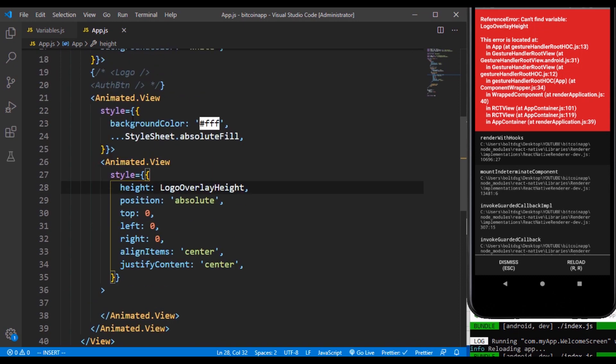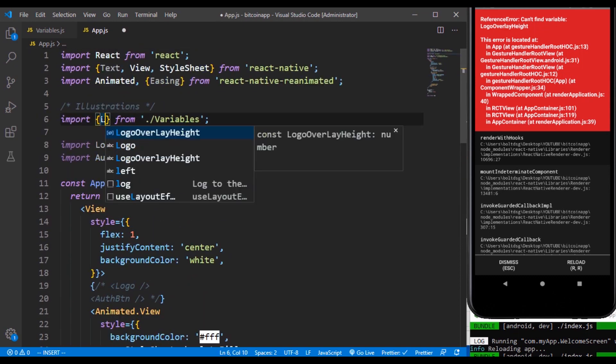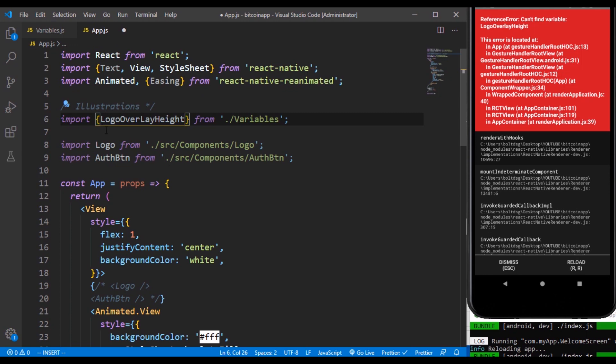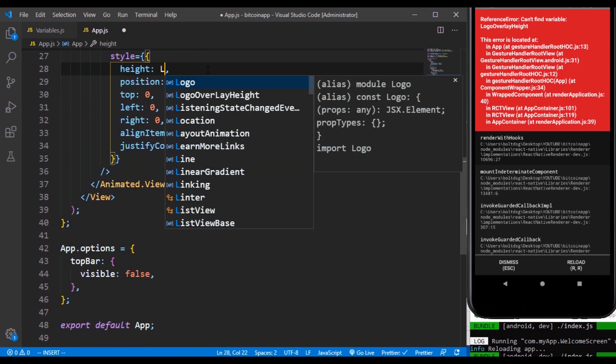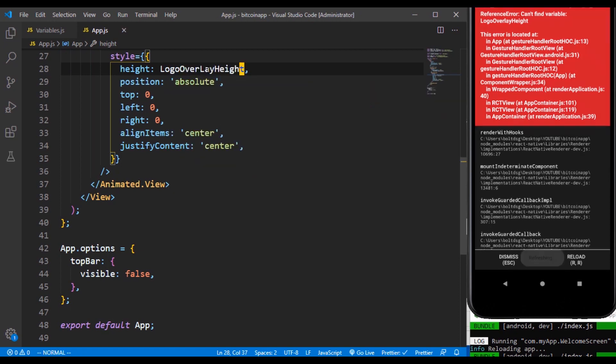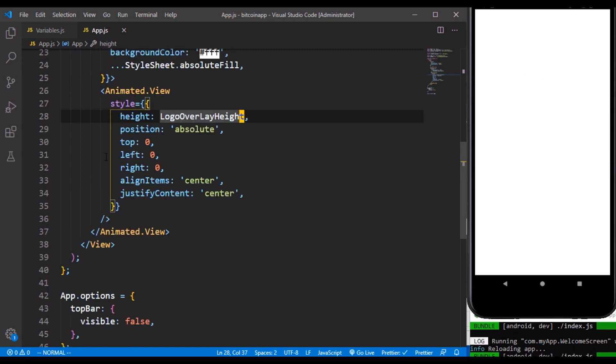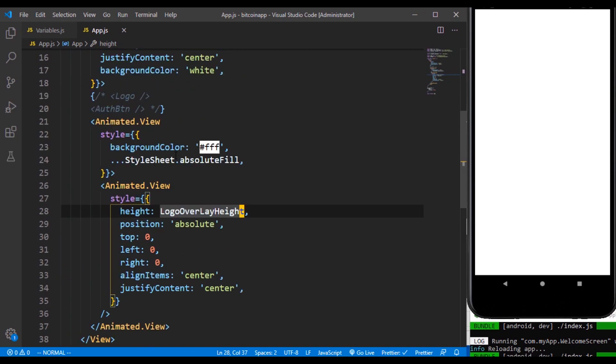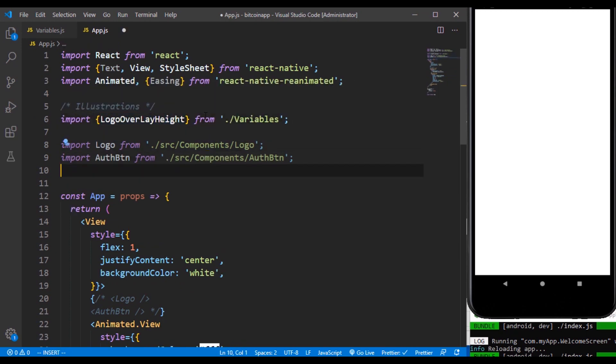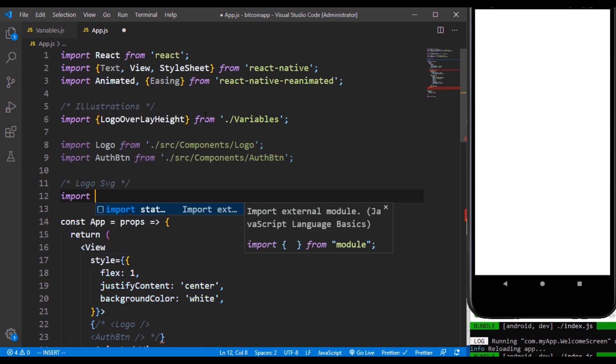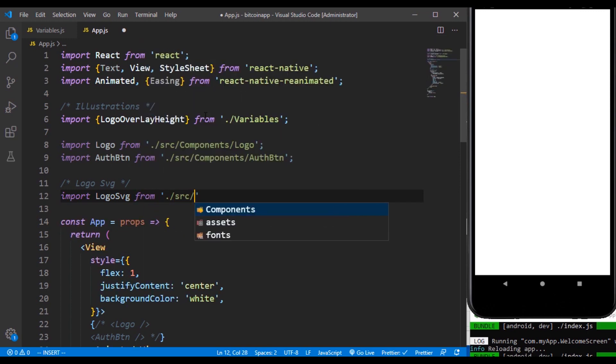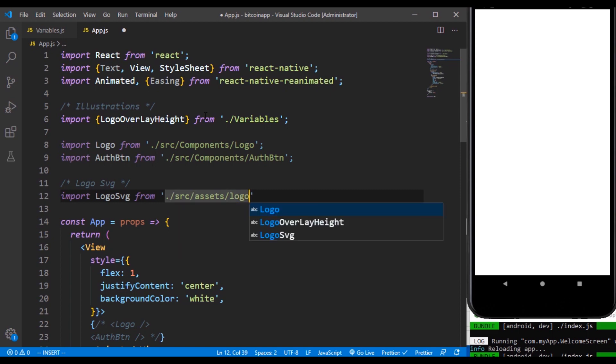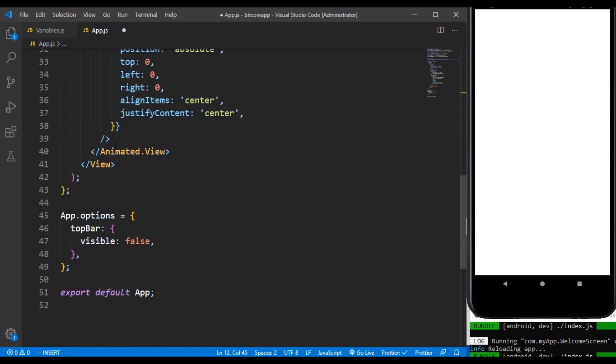Right now we need to import the logo valley heights at the top from our variables. There's nothing inside there because we are not making use of anything. We don't made use of other svgs right now. We need to make use of the logo svg itself. So I'm just going to import this called logo svg from the source assets and the file name is called logo.svg. So you can see the preview also over there.